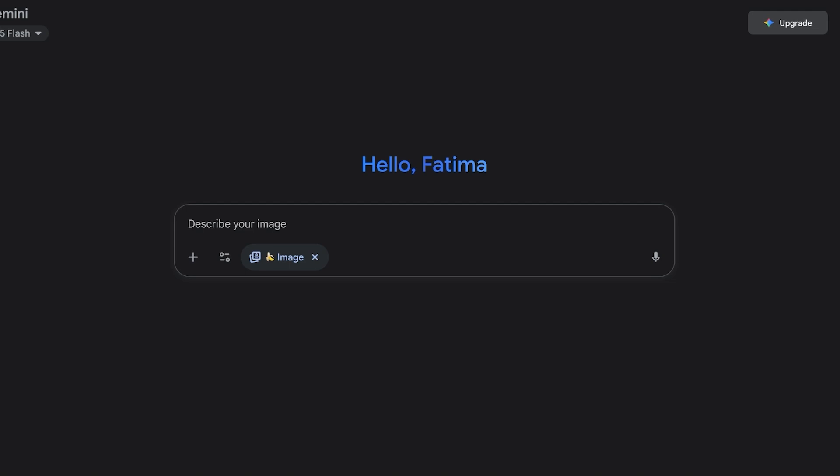I don't know for how long this feature is going to be available for free on Gemini, but currently it is free so all of you guys can use it. I'm going to be using this on Gemini. If you don't have a Gemini account, if you have a Google account, you just sign in on your Google account and then you will have your Gemini account.